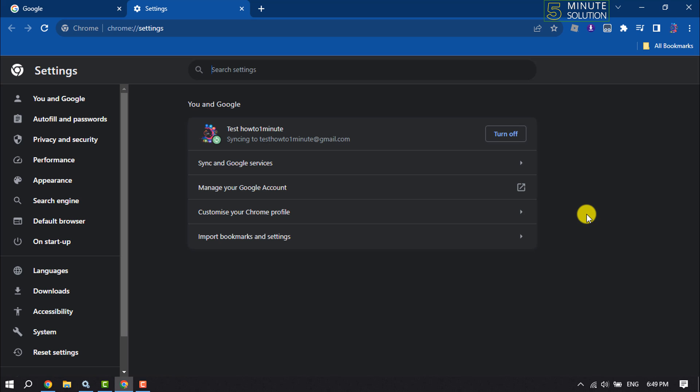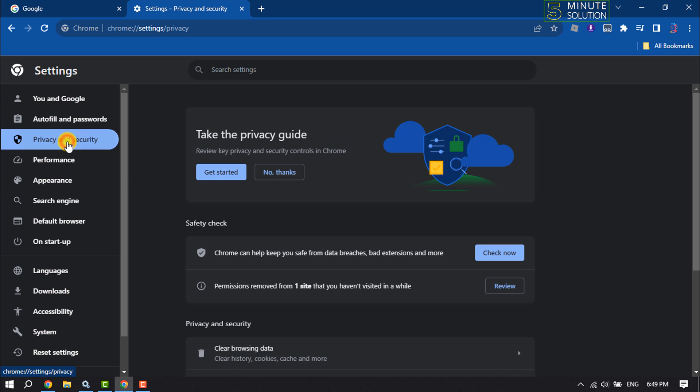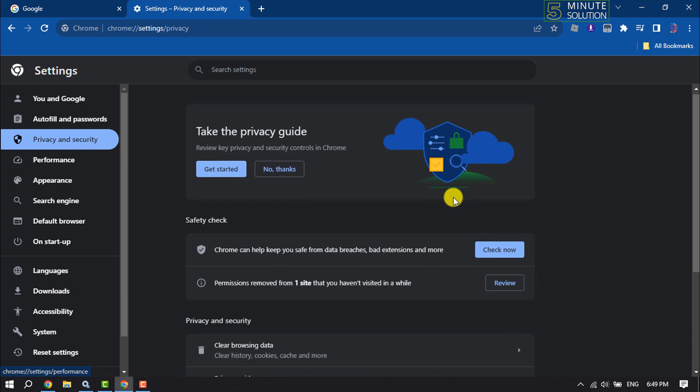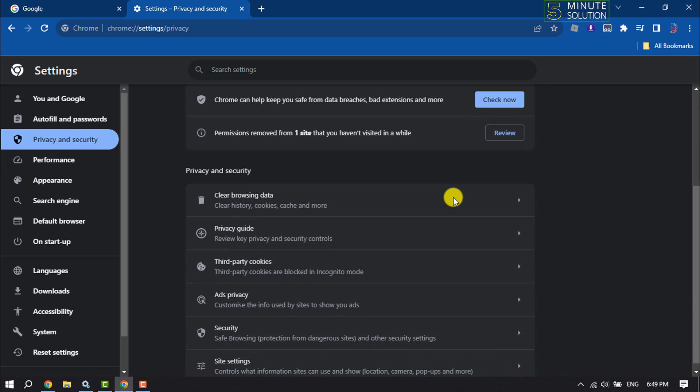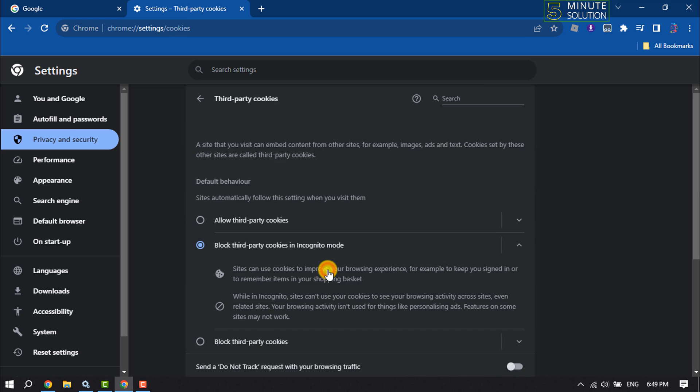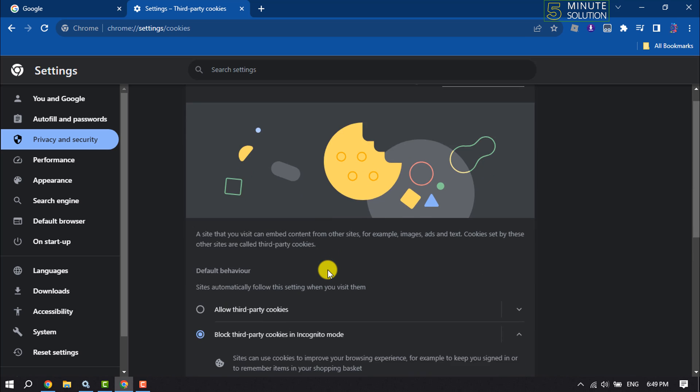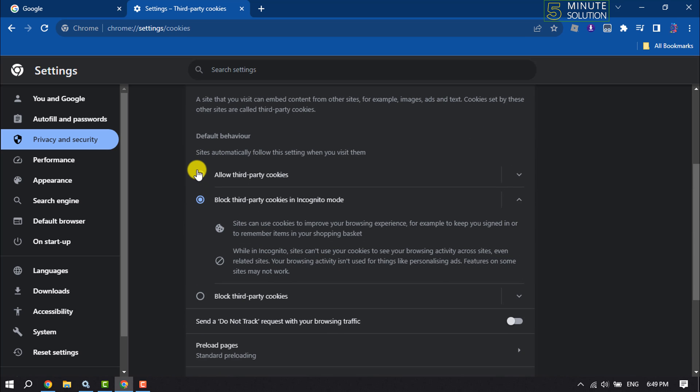Now click on Privacy and Security, scroll down, click on Third Party Cookies, and here select Allow Third Party Cookies.